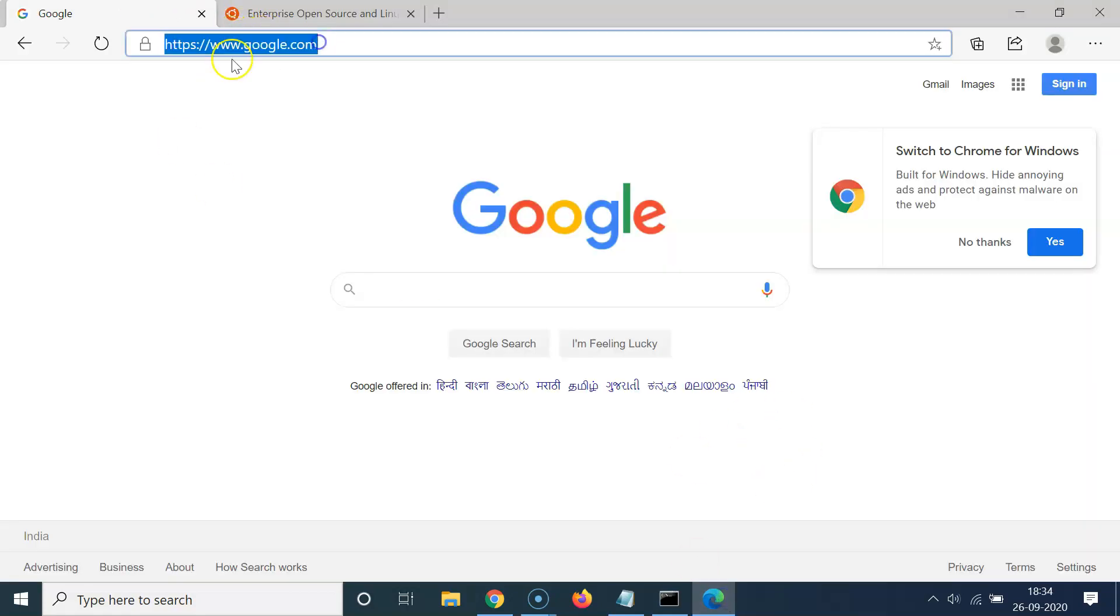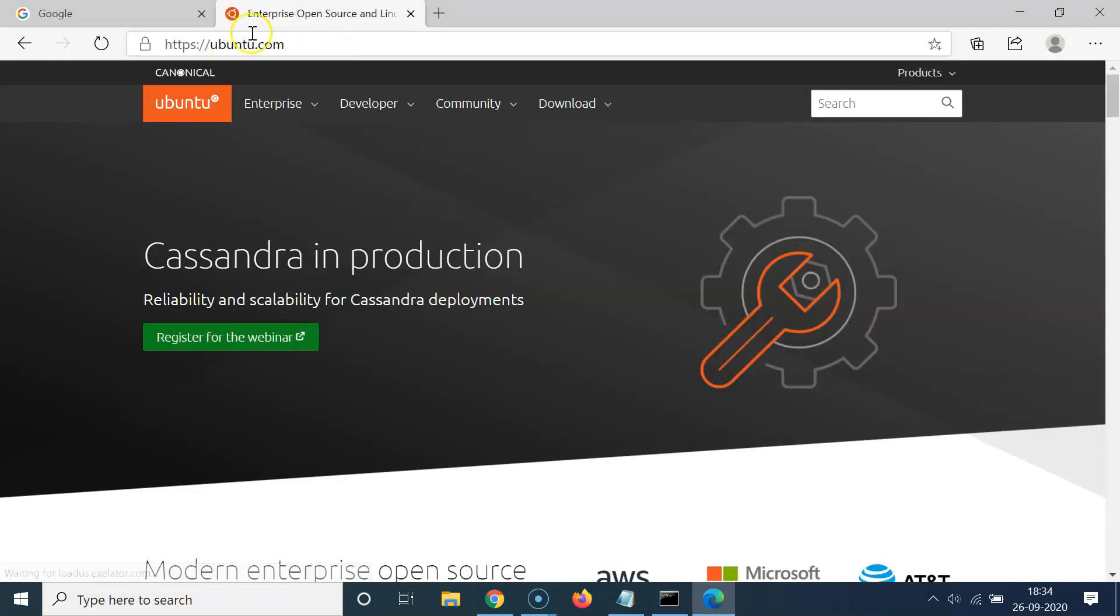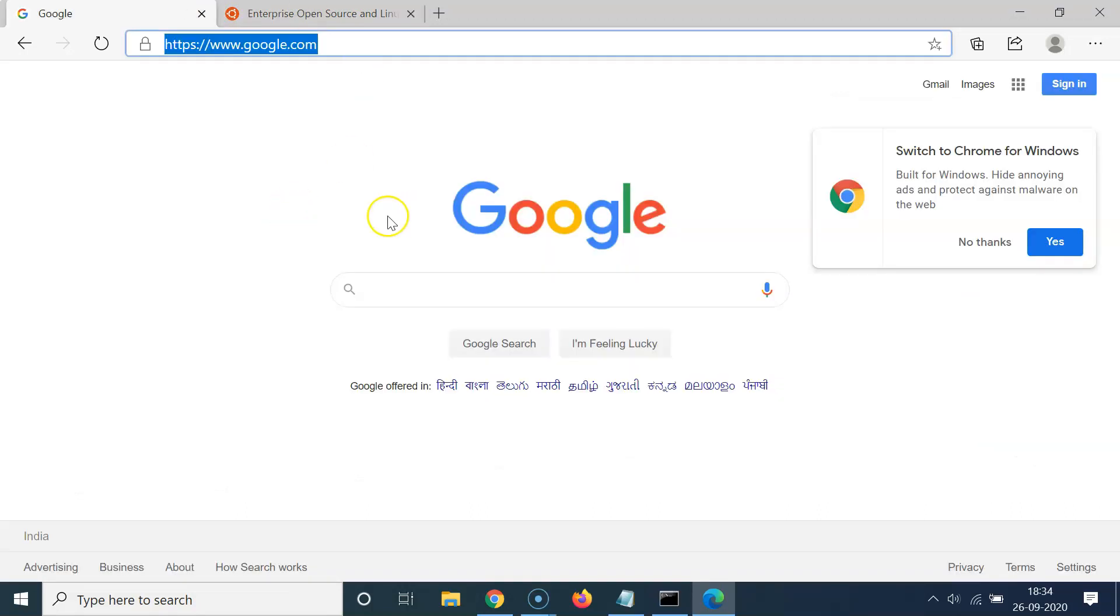And also I have the ubuntu.com website opened in the second tab. You might have more or less tabs. We have our previous session restored in Edge browser.